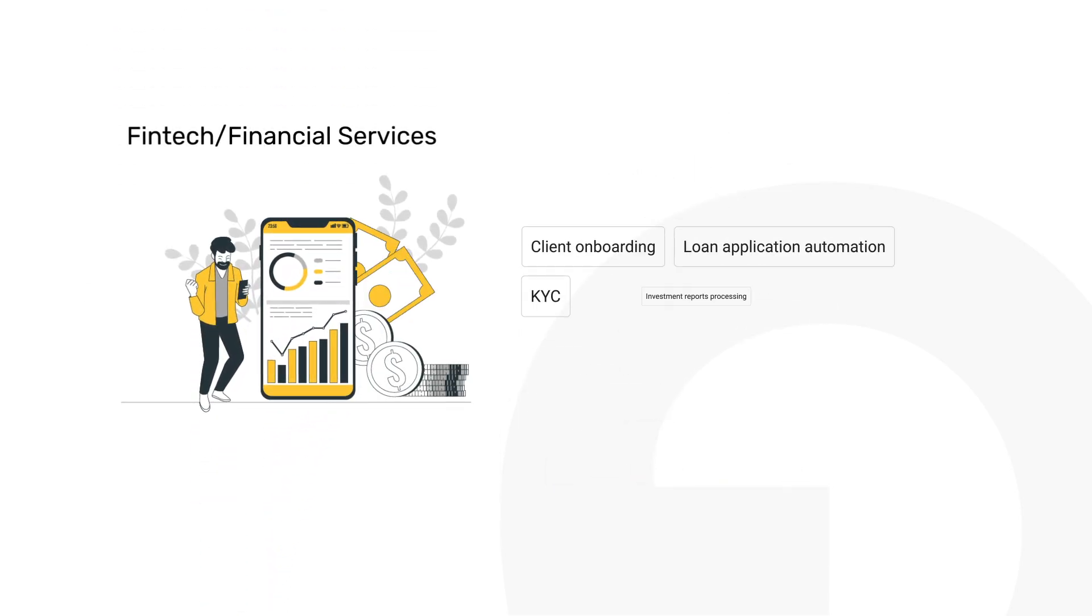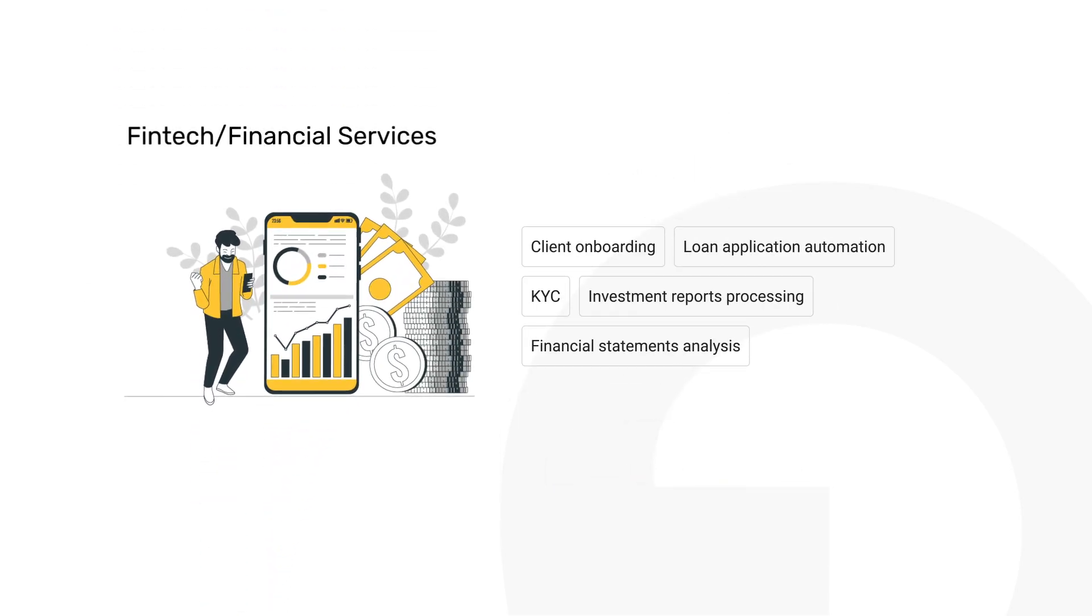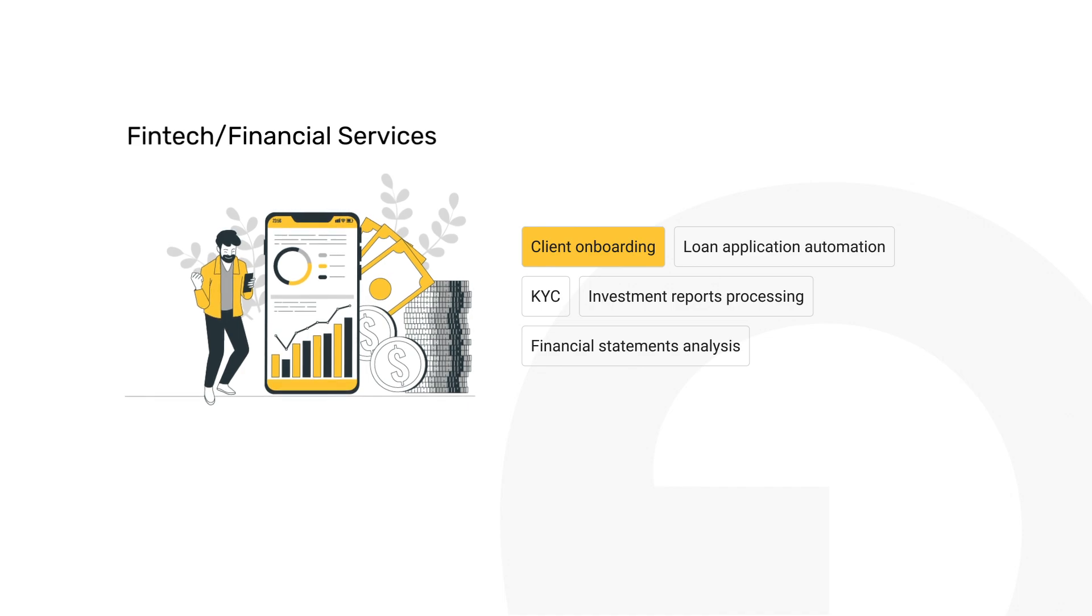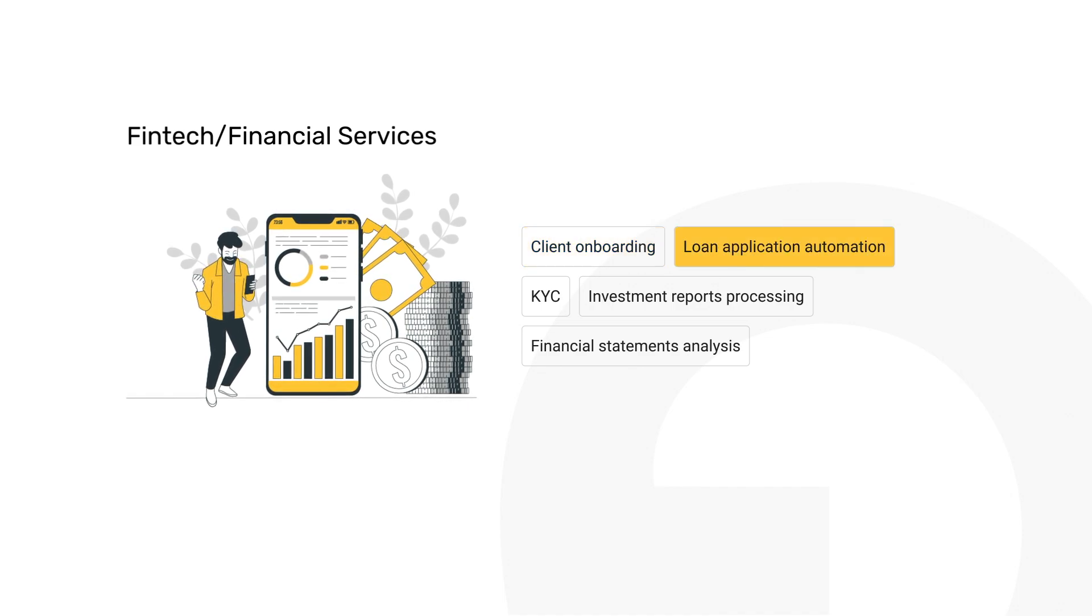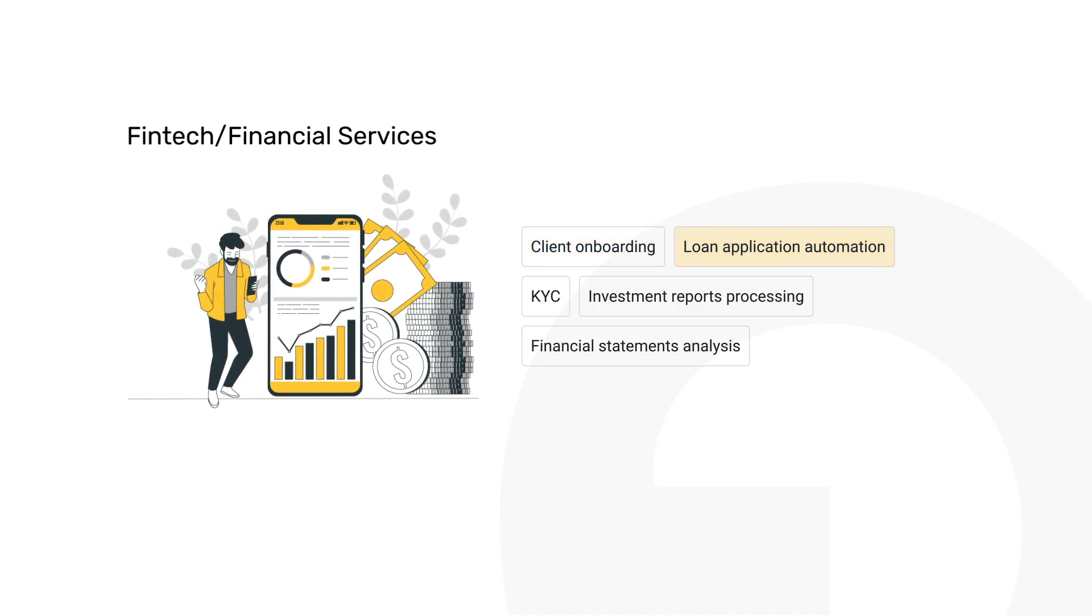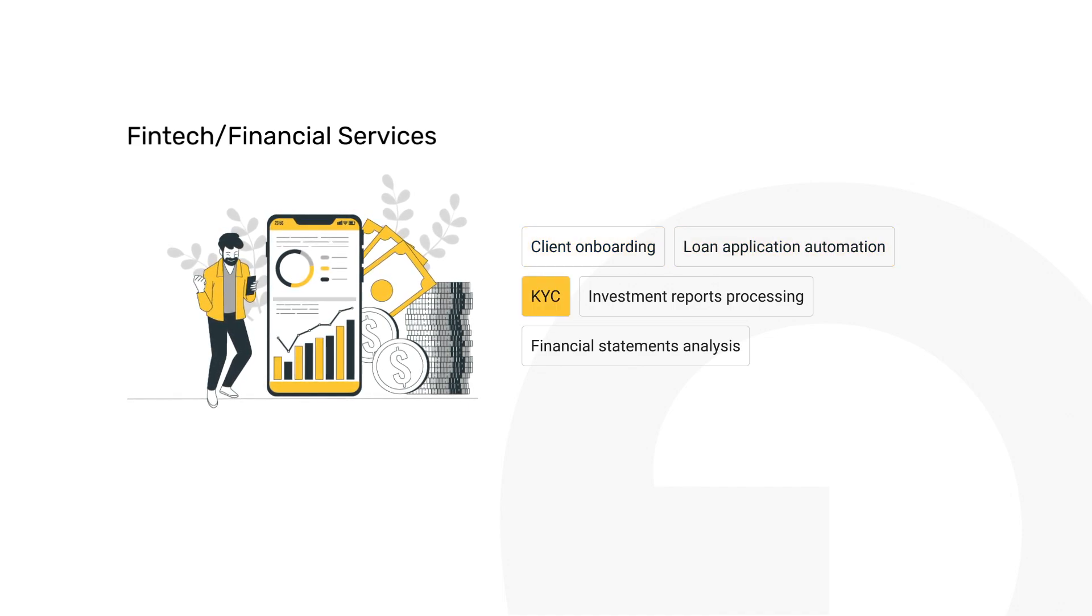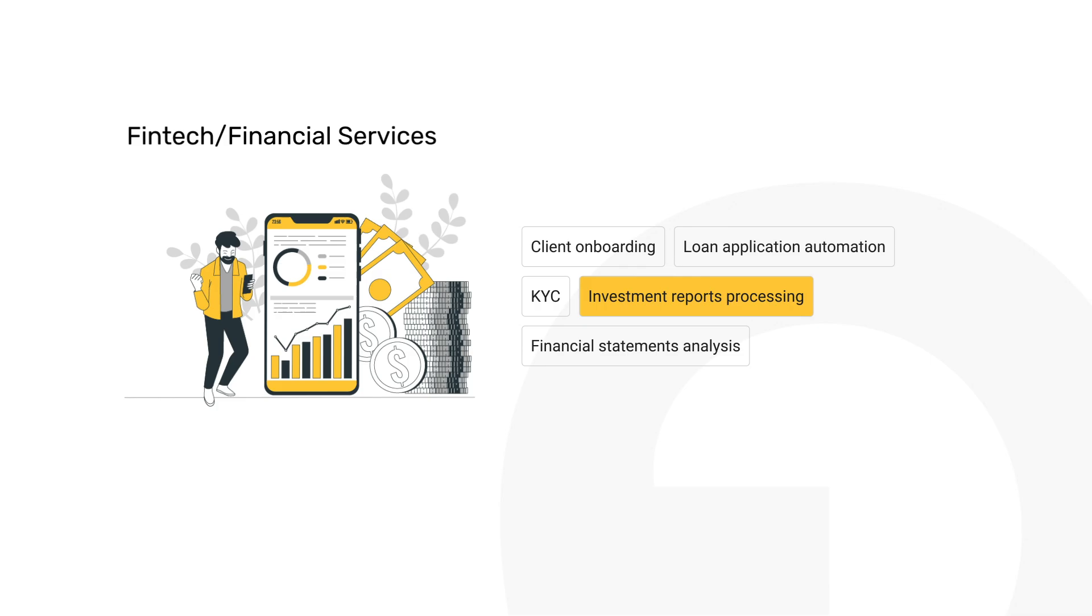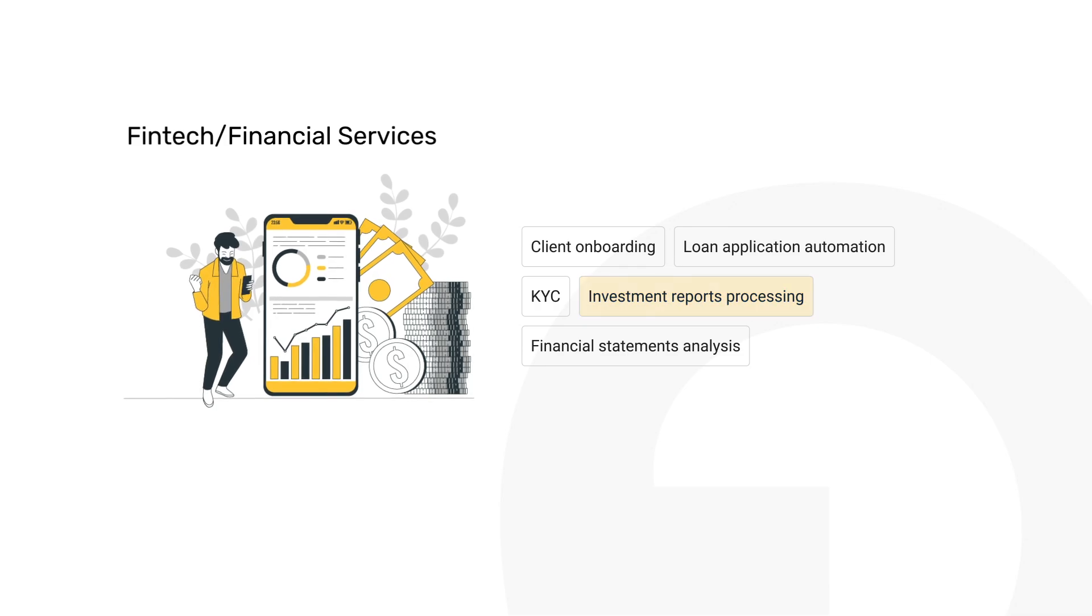In fintech and financial services, Grape.ai automates client onboarding, loan applications, and KYC processes. It turns investment report processing and financial statement analysis into a fast and accurate process.